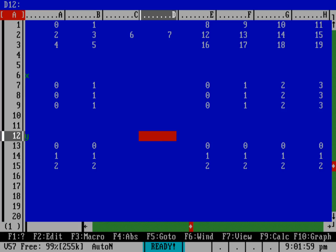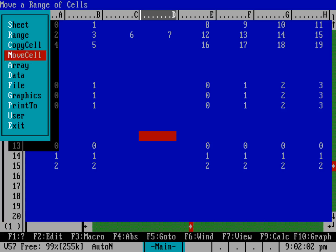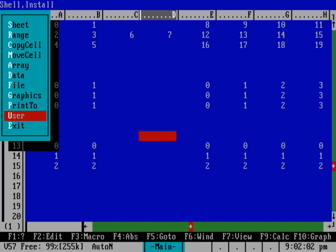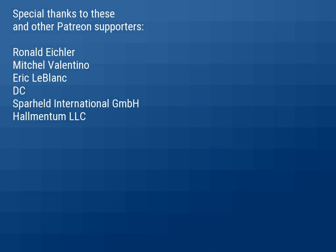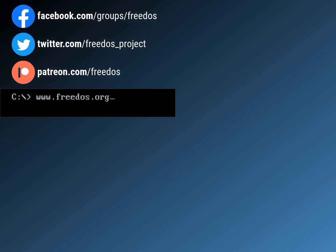Before I close out, if you want to see more about the spreadsheet, there is a video on the channel about how to use AS-Easy-As and other spreadsheets. I want to thank everyone on Patreon who has been supporting this channel — you really do make it happen, and some of you are sponsoring at a higher level, so thank you very much. Visit our website at freedos.org, follow us on Twitter, join us on Facebook, and consider supporting me on Patreon. Thank you.